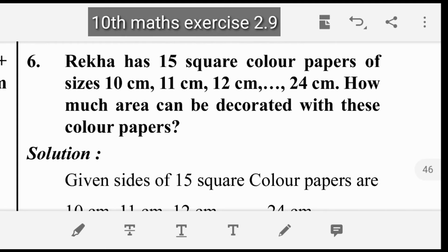Now we have question six. Reka has 15 square papers of sizes 10cm, 11cm, 12cm, and so on up to 24cm. So there are 15 square papers in total.